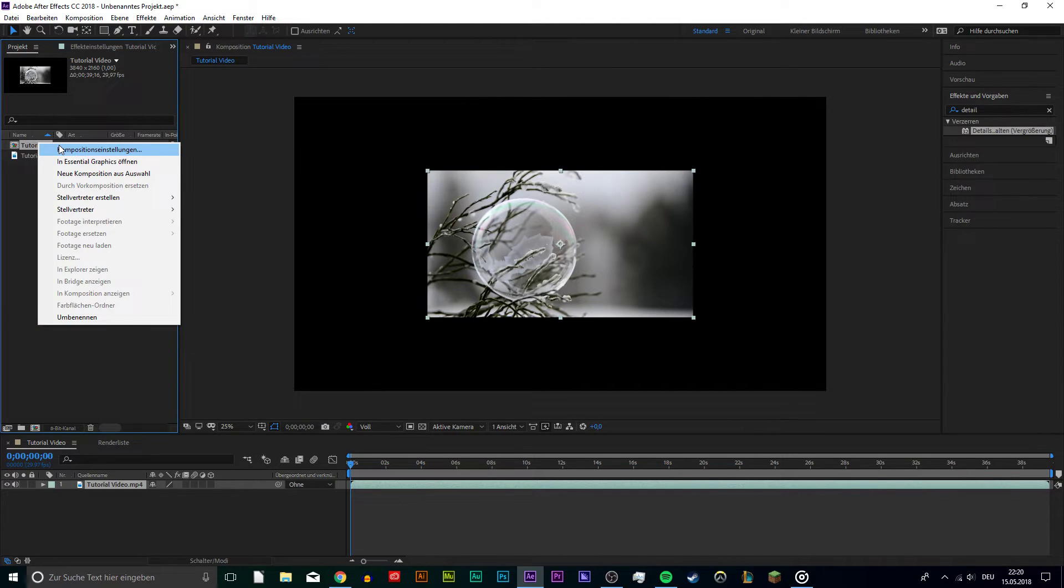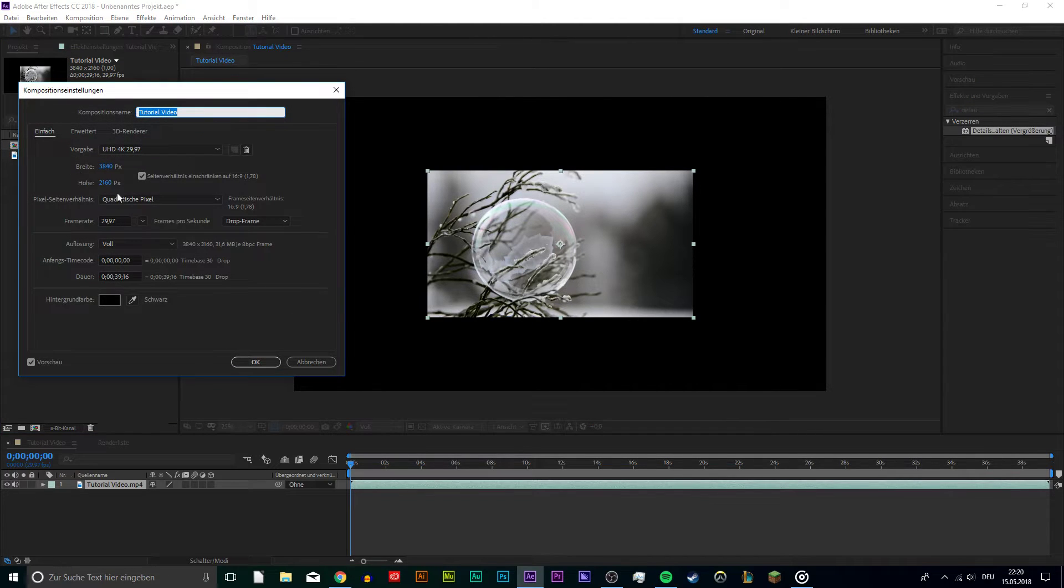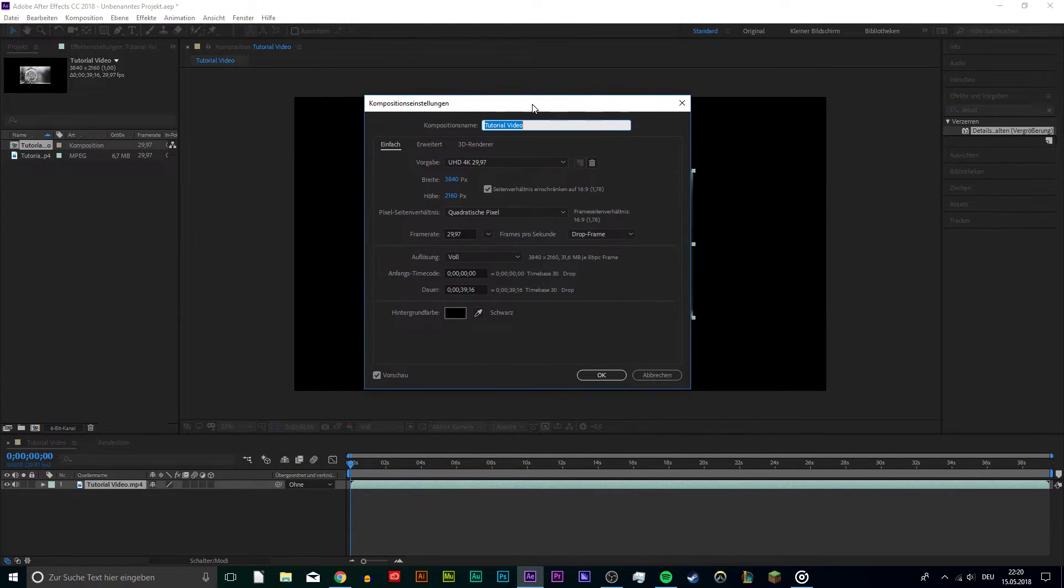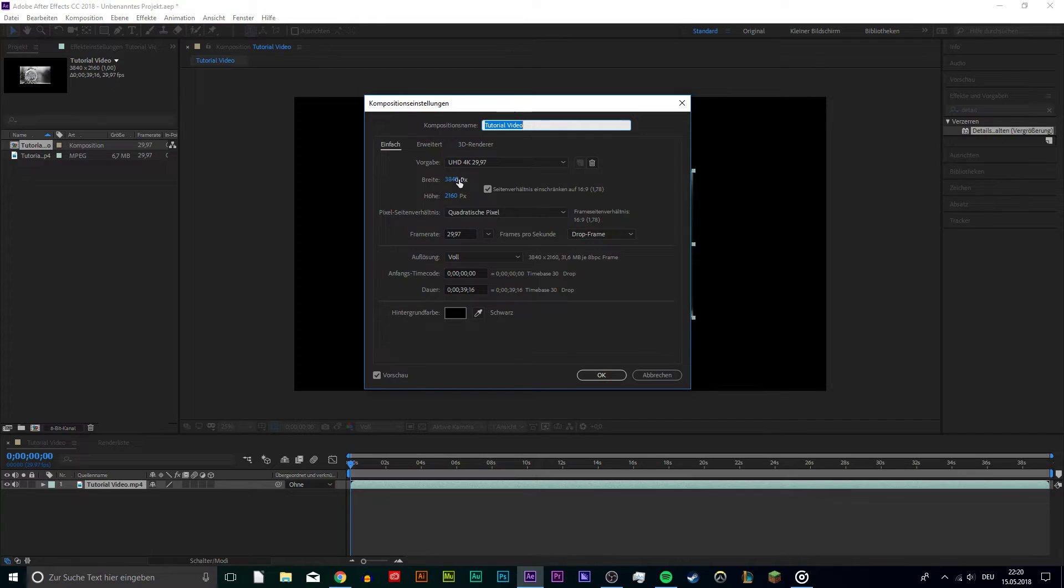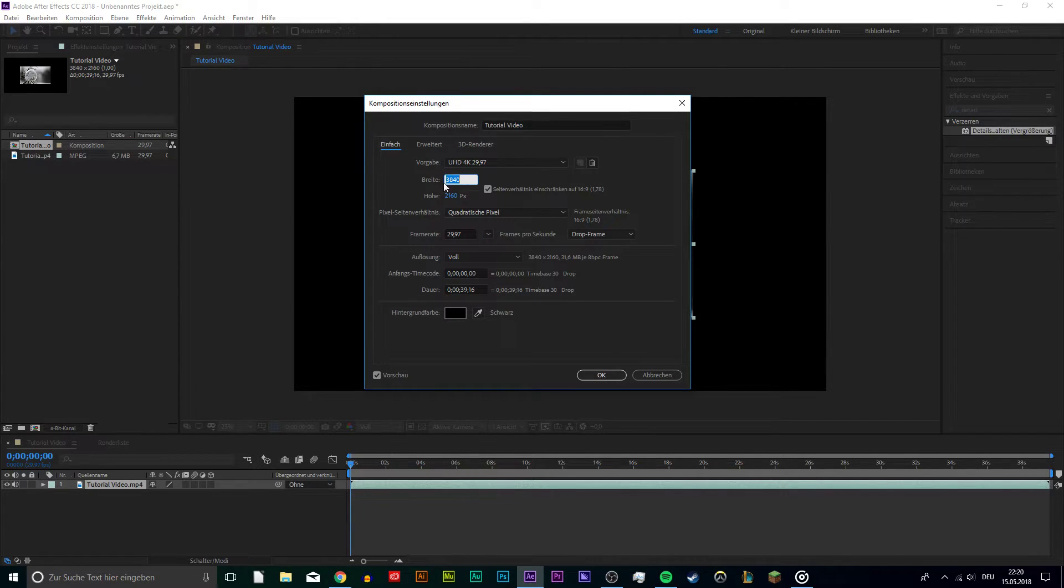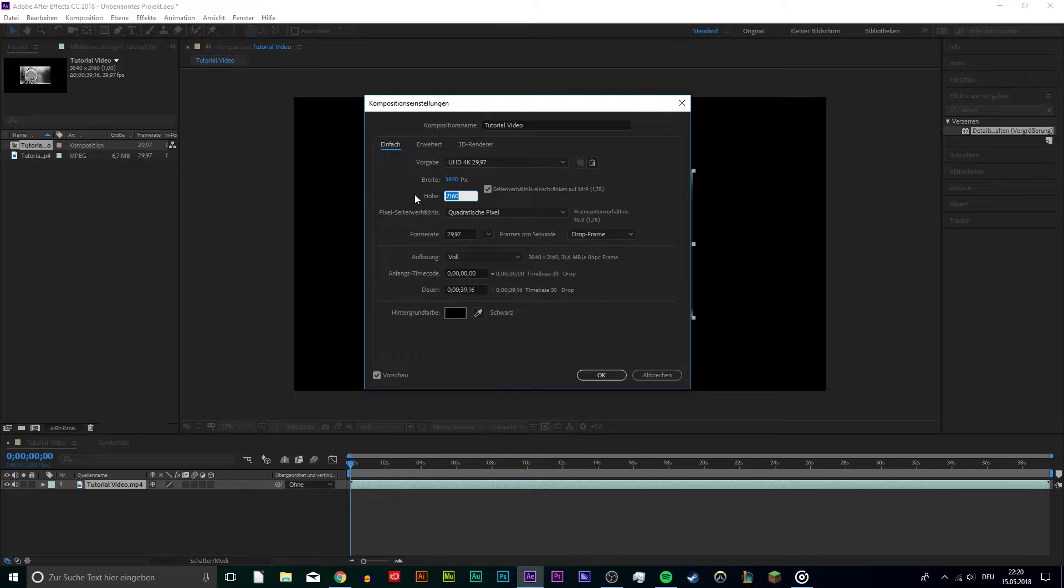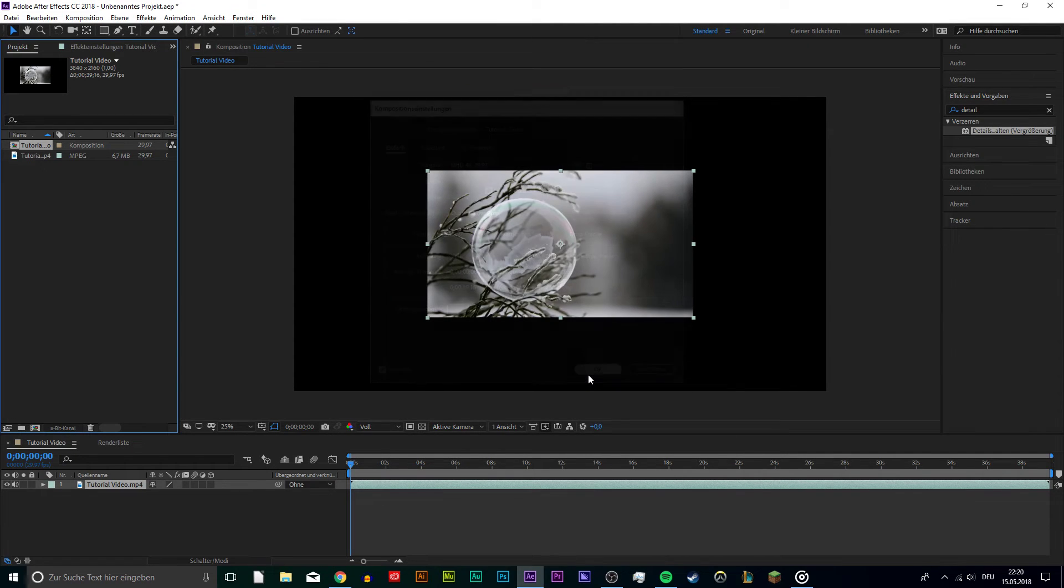If you need to change the final resolution of your composition, then right click it and select the composition settings. On this window, you can set the width to 1920 and height to 1080 for the 1080 Full HD resolution.